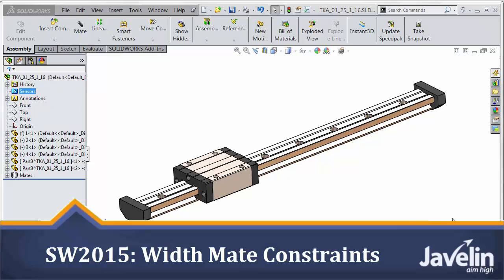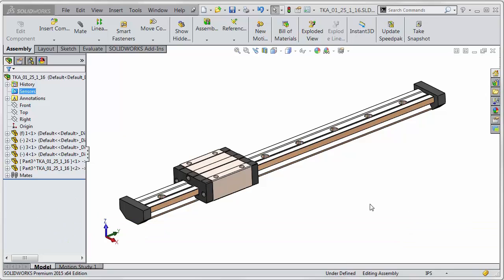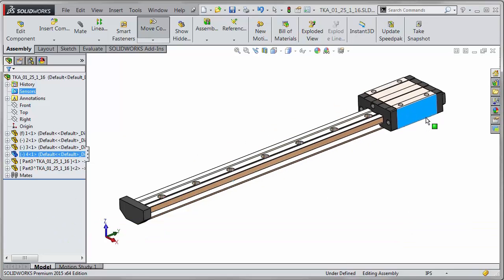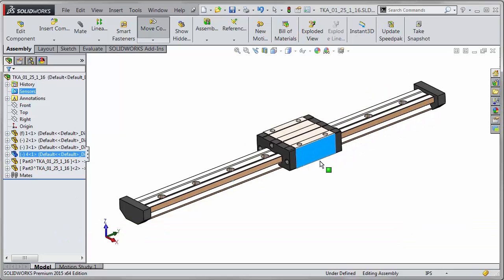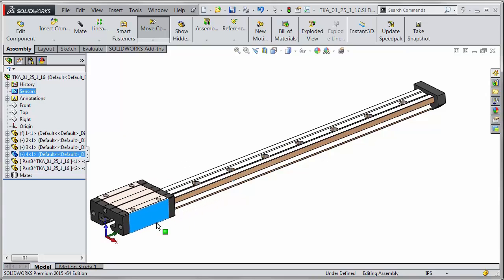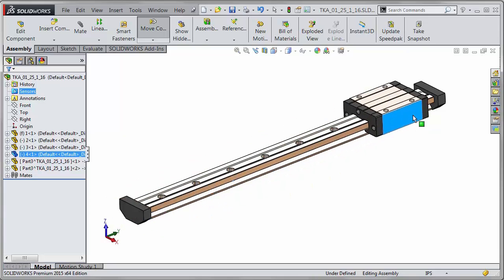This is Scott from the Javelin tech team demonstrating some new functionality in SolidWorks 2015. In this example I just have a simple slider bar and you can see I want it to stop at each end but right now it continues all the way past.